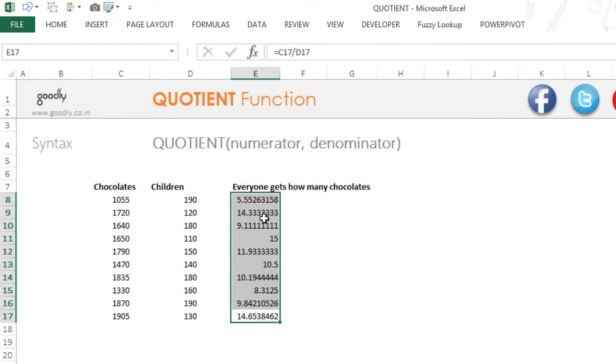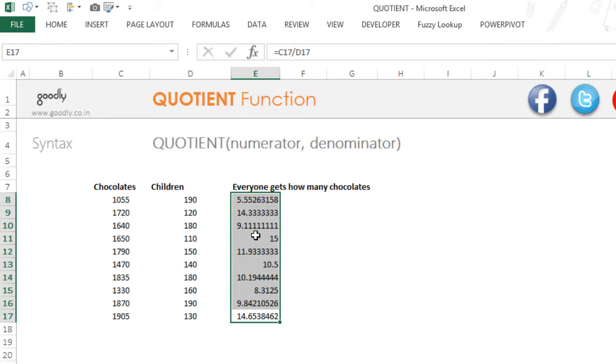Similarly we have some decimals here. Now you cannot give 0.11 chocolate to everyone. You cannot break the chocolate in multiple small pieces. So I want to know what is the exact number of chocolates that everyone can get.